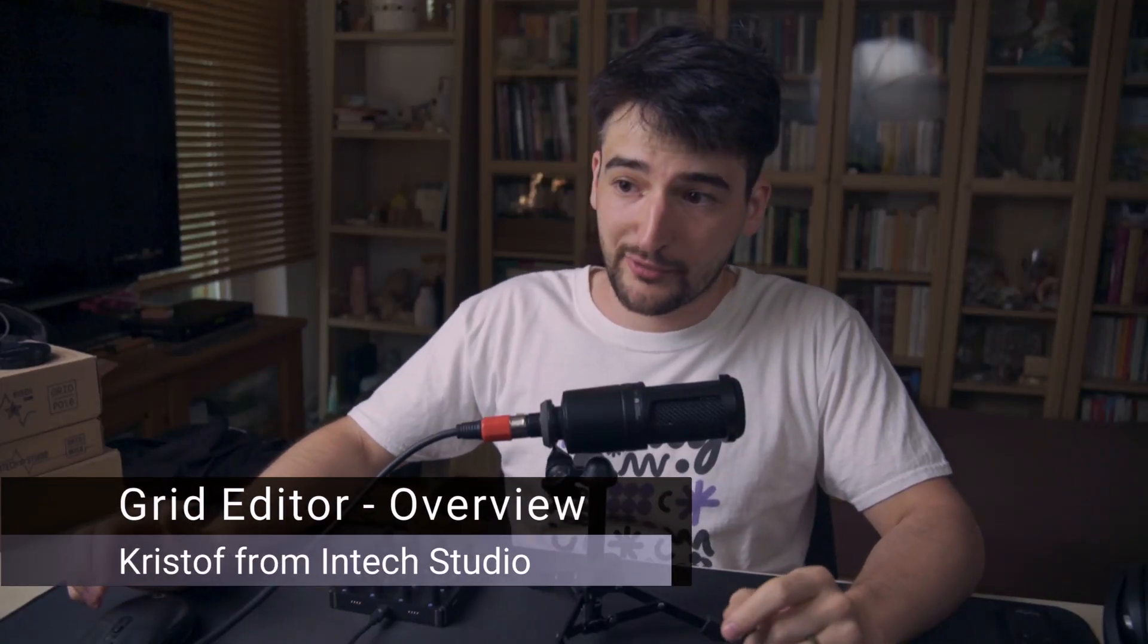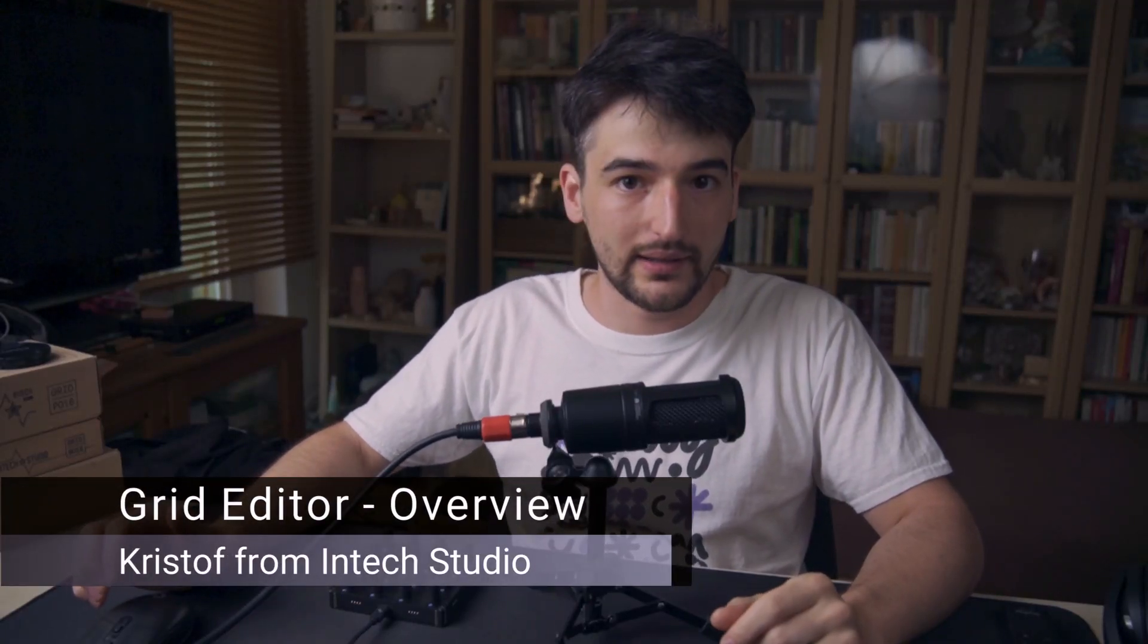Hello everyone, this is Christoph here from Intestudio and I'm back with a grid editor overview with the release of 1.2.26.